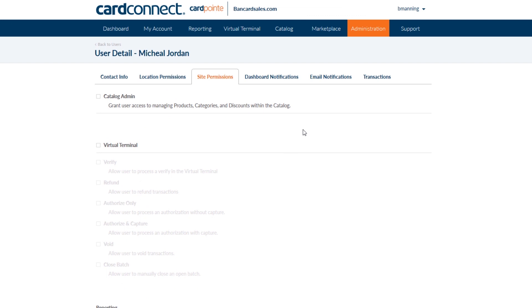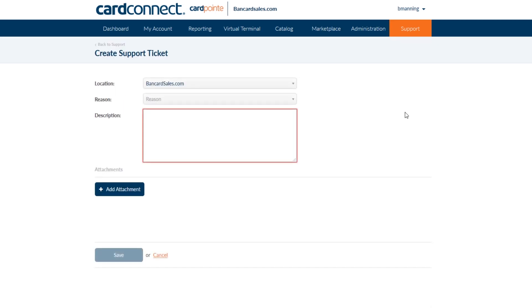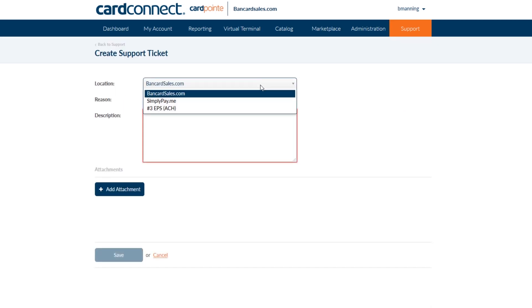Navigate to the support tab on the main menu and locate the blue create ticket button and click. If you have more than one merchant account, you'll just select the appropriate account that you want to open a ticket for.